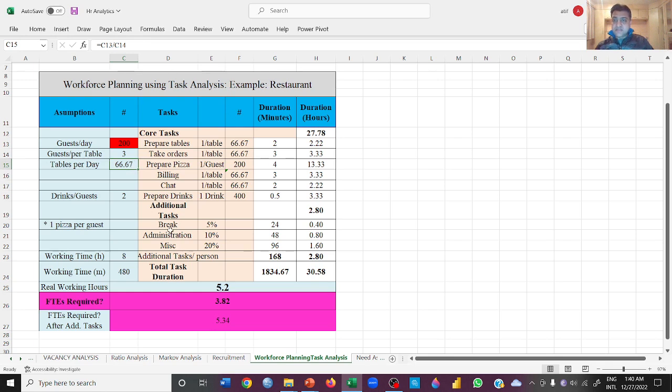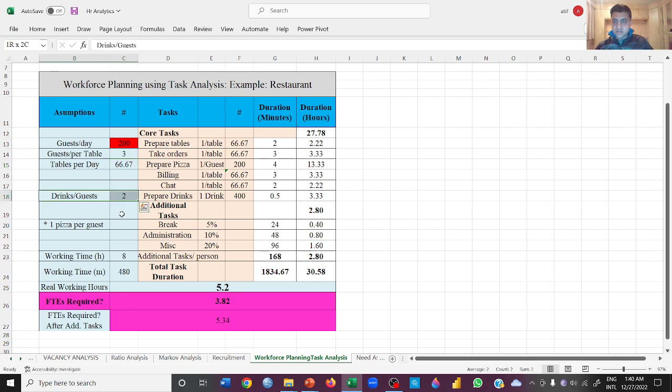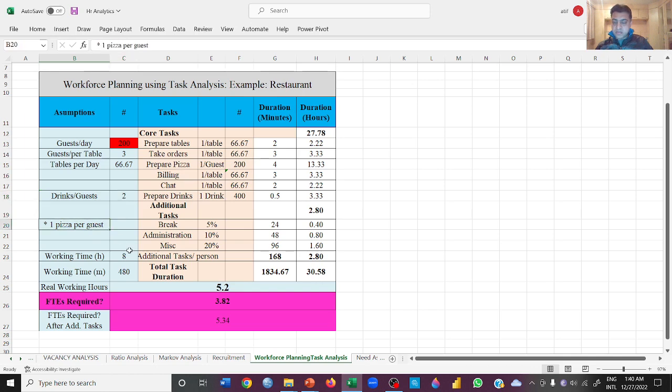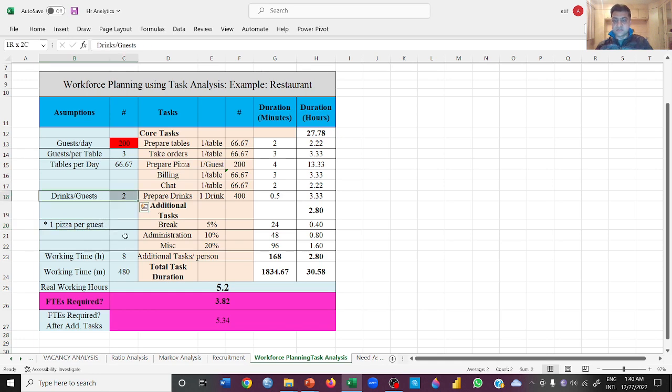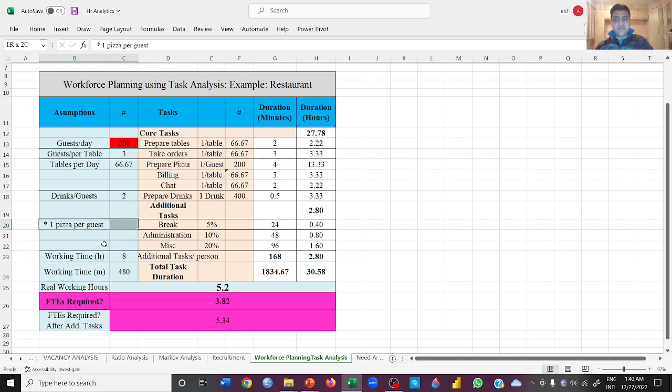Then we have some more assumptions - how many drinks will one person be drinking and how many pizzas will be eaten by the customers. We are saying that one person on average will have two drinks, one person is going to have one pizza, and we are only serving pizza and drinks.